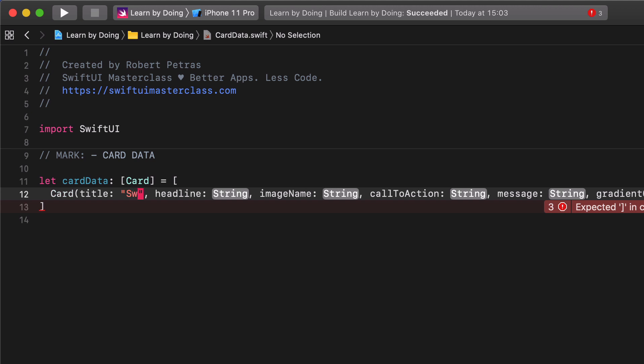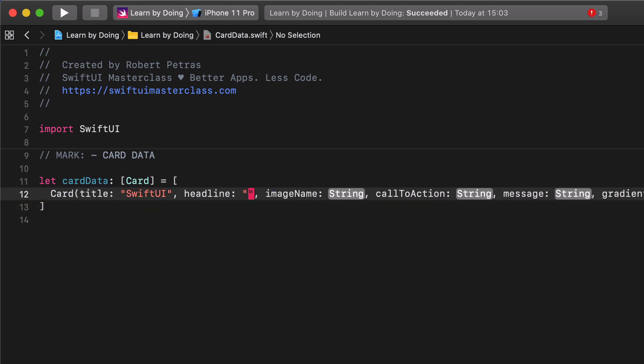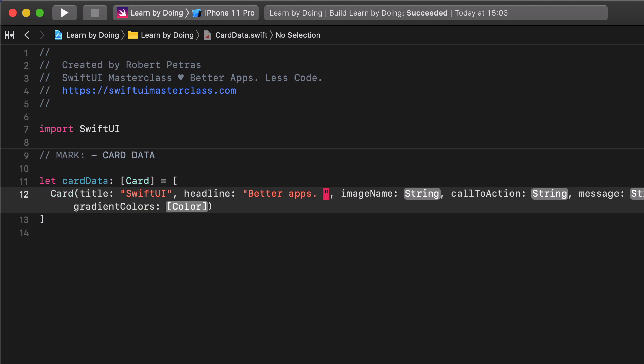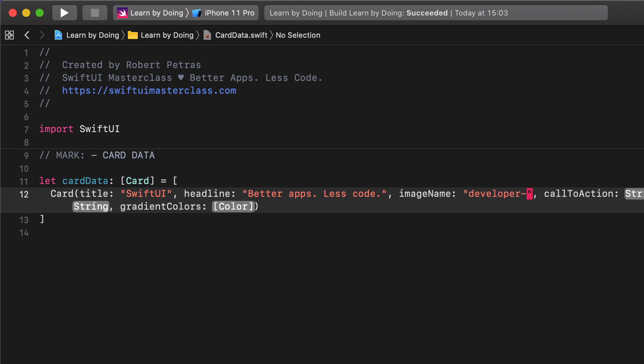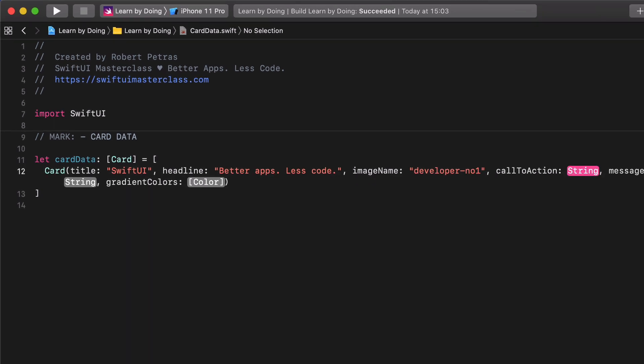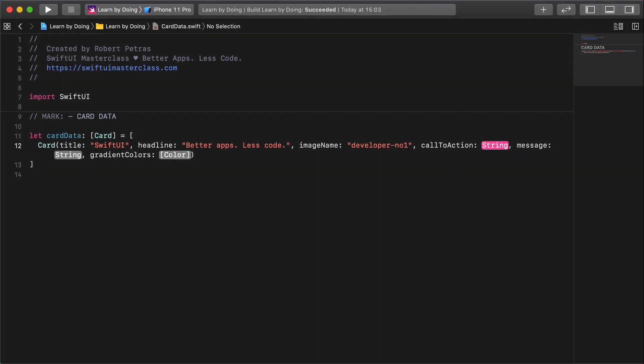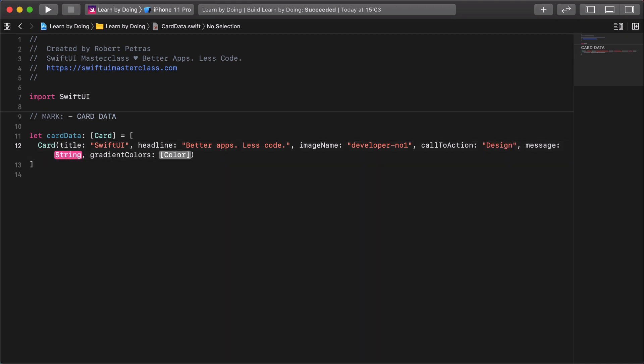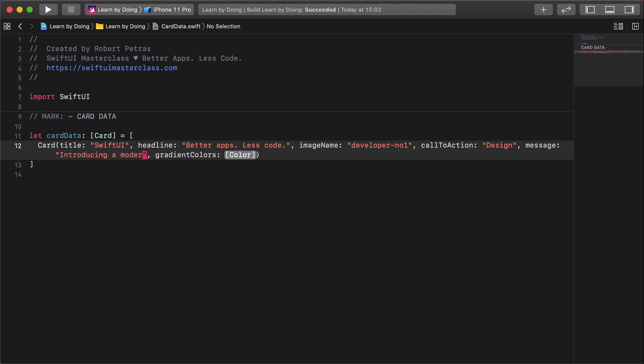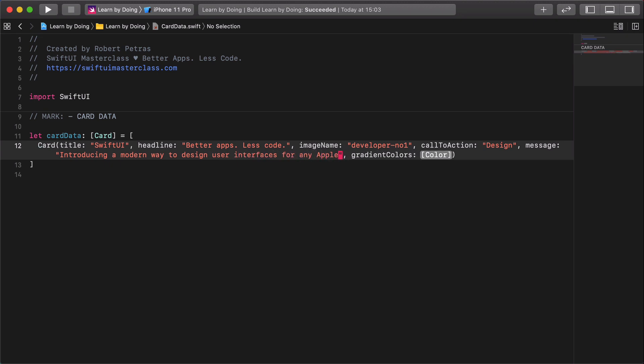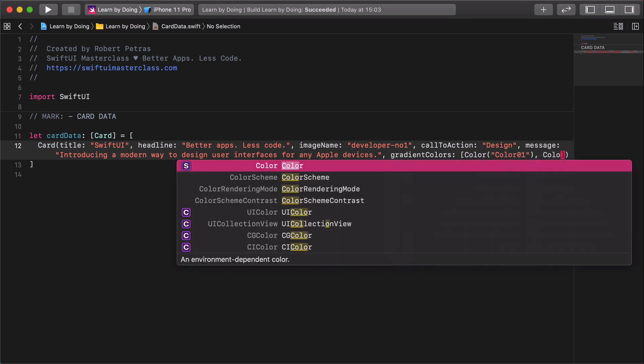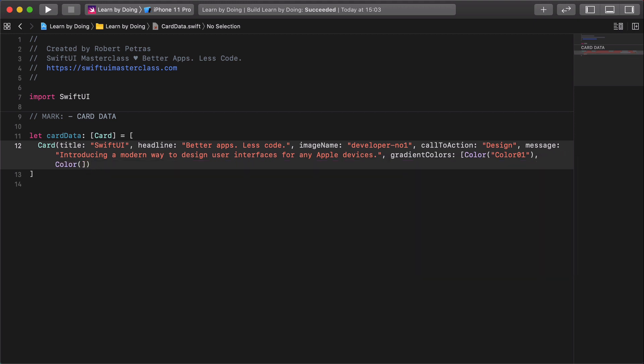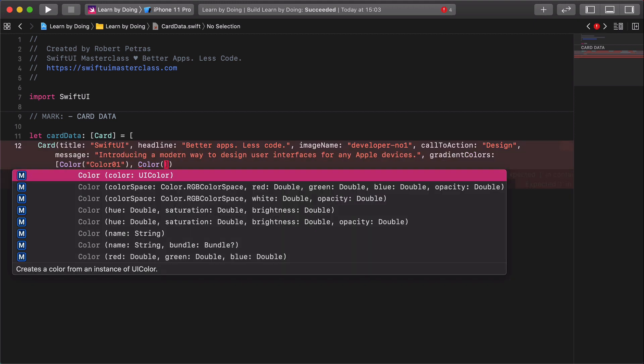The title is SwiftUI. The headline is better apps less code. The name of the image file is developer number one. The call to action button text is design. The alert message is introducing a modern way to design user interfaces for any Apple devices. Lastly, but not least, the gradient colors are color color one, color color two.